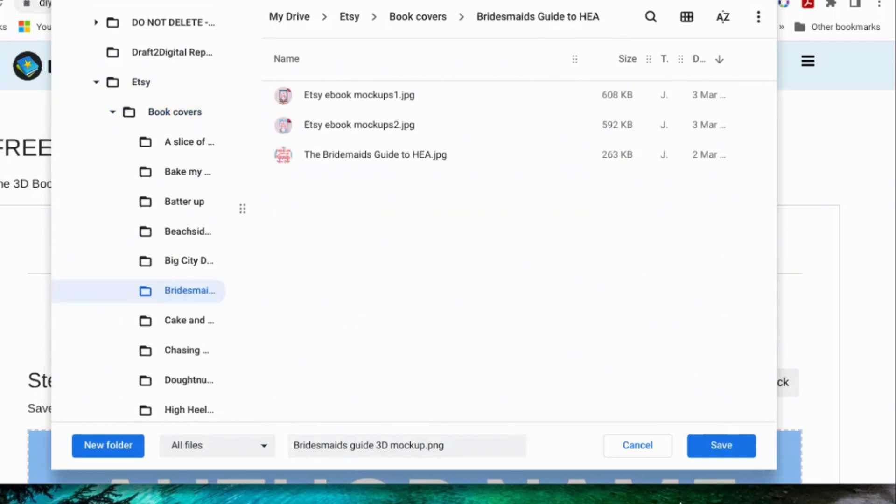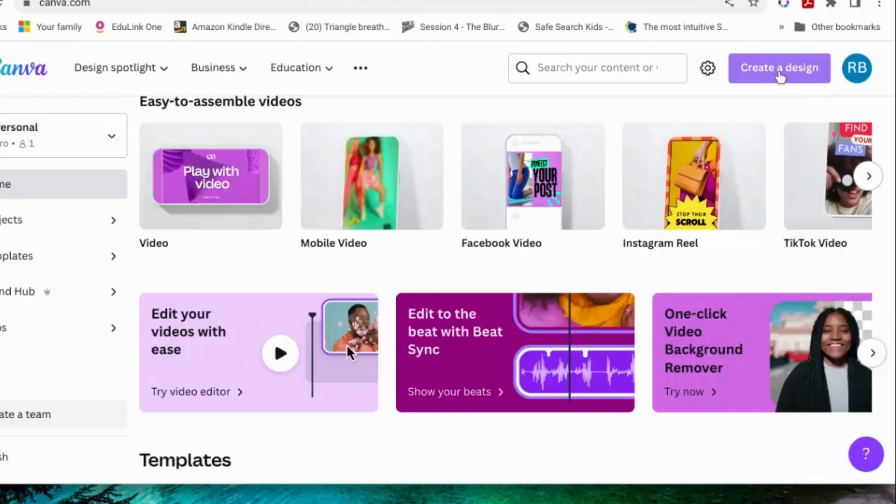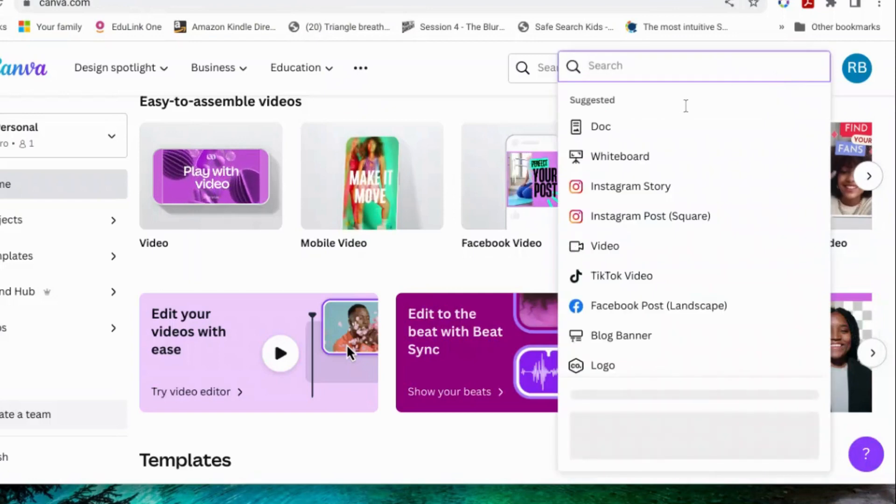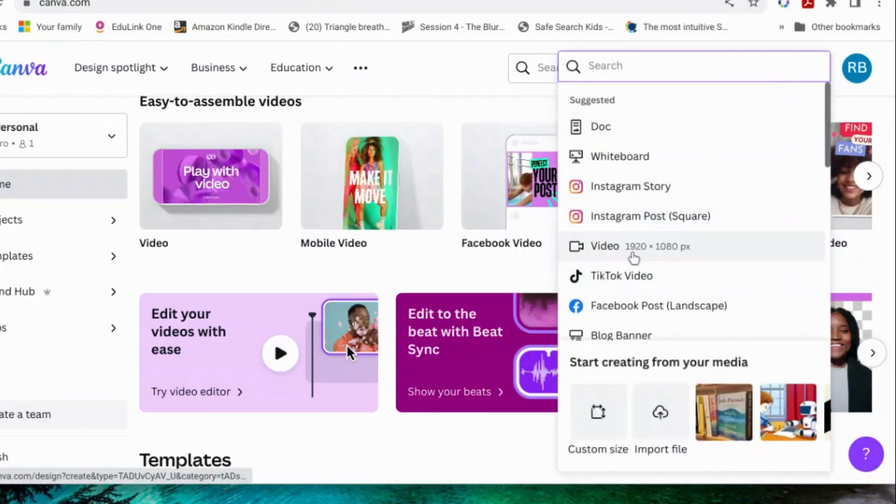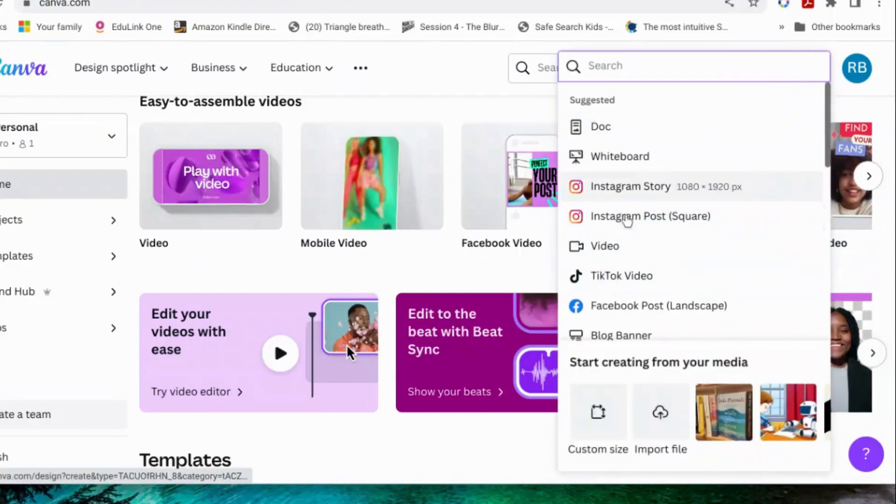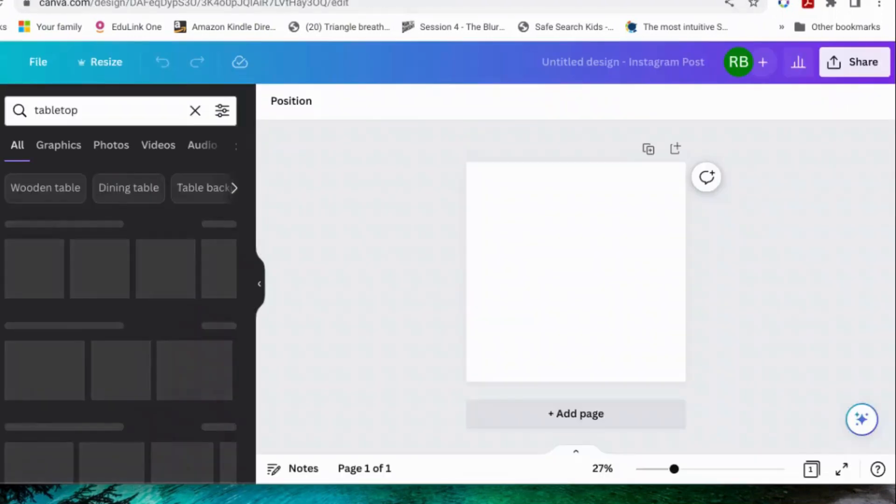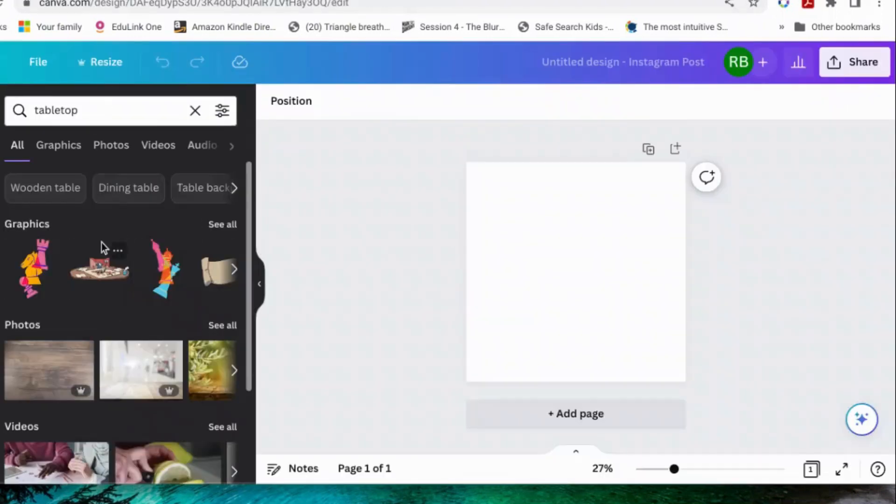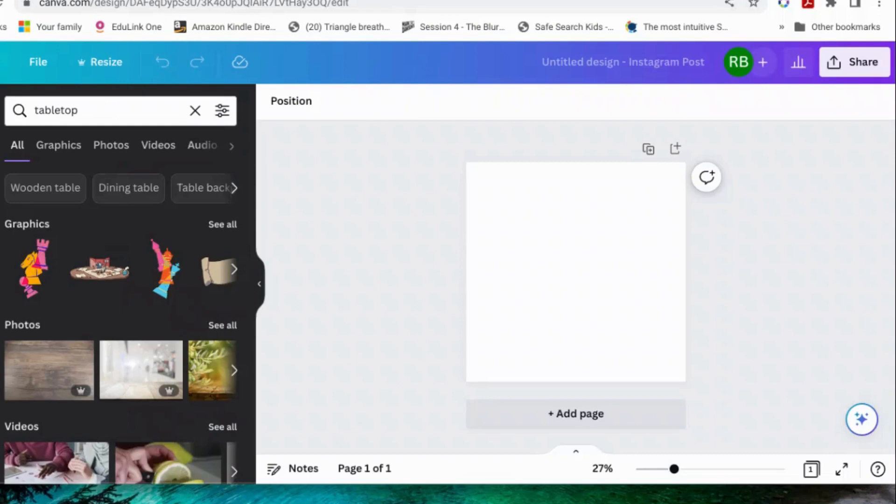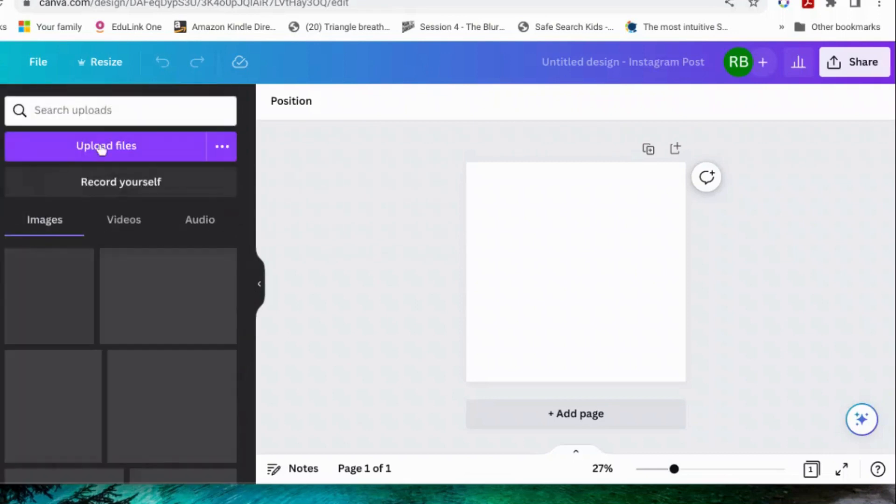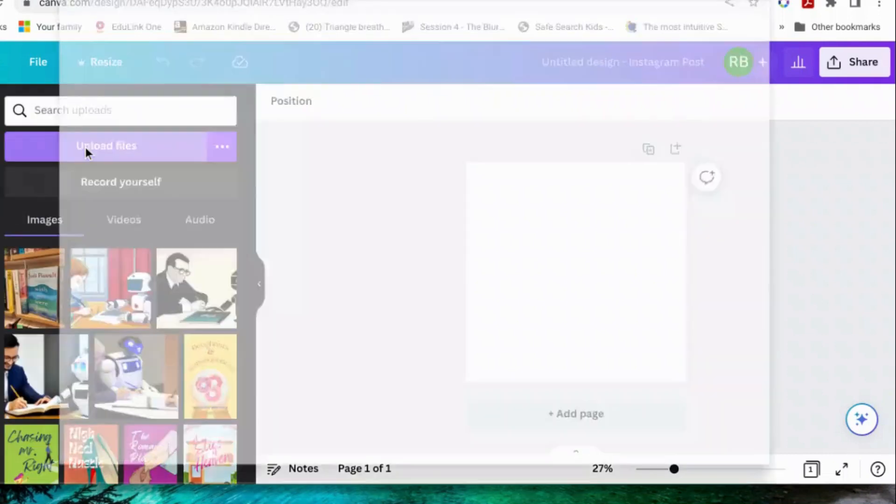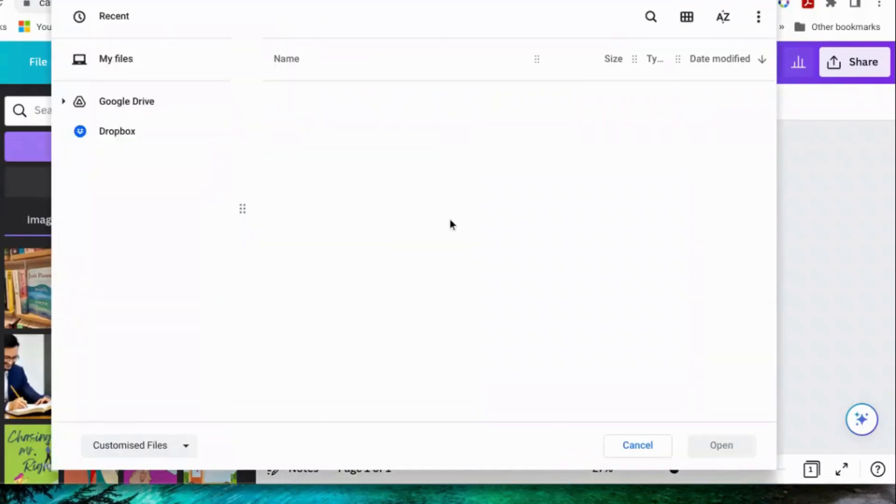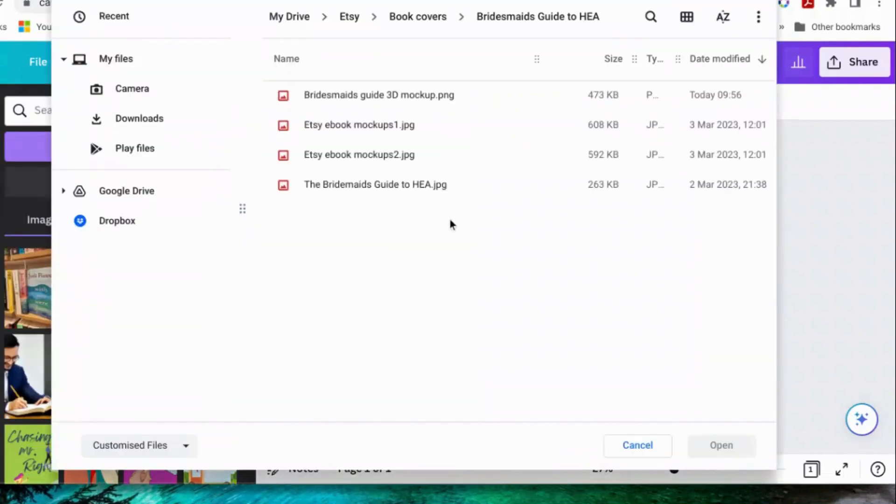Then you go into your Canva design, create a design. Let's have a look. What should we get? Instagram post. And then you go to your uploads, upload your new file which you just saved.